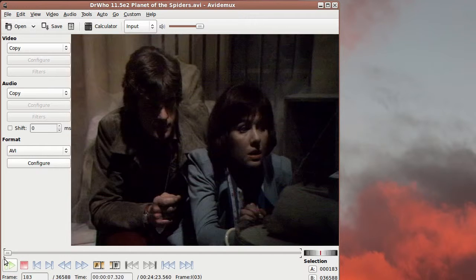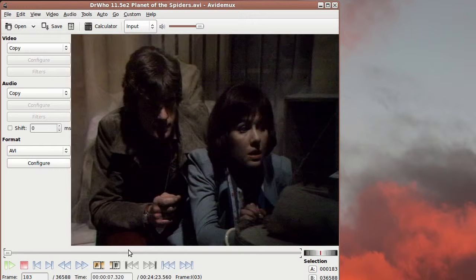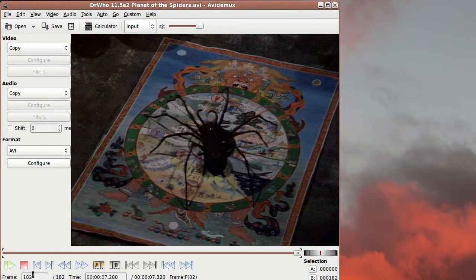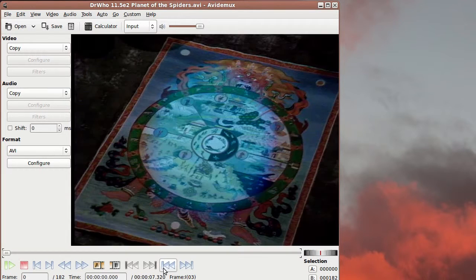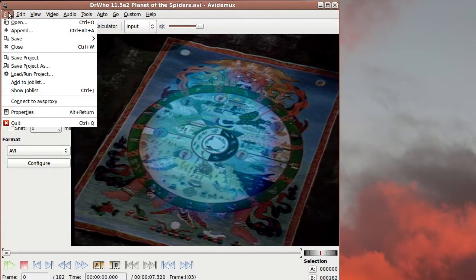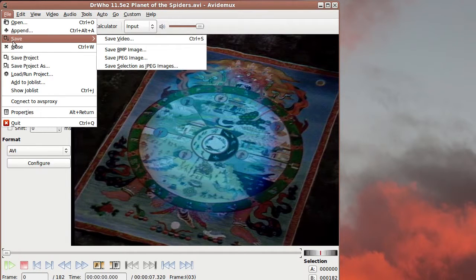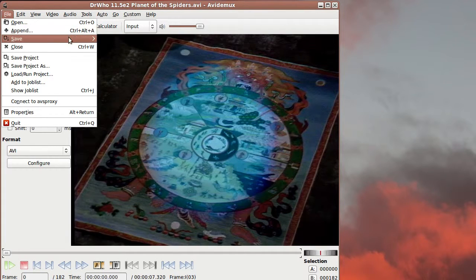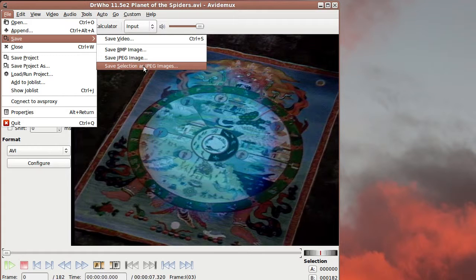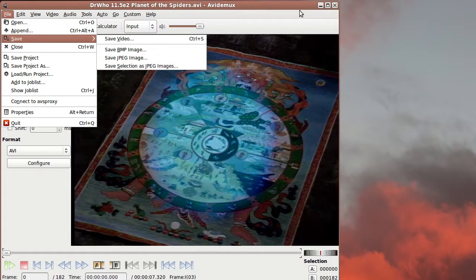So that's moved the A frame there. The B frame of the selection is right at the end of the episode. So now we can cut everything away and we're just left with 182 frames of the spider appearing. So if we just go back to the start there, what we can do is save that as a selection of JPEG images. So we end up with a folder full of JPEG files.